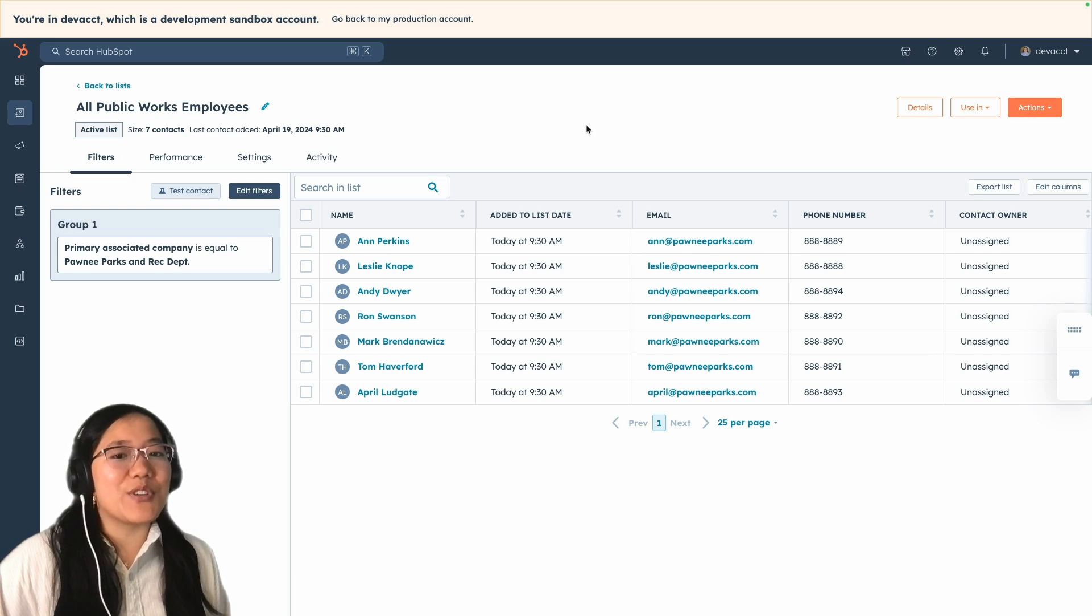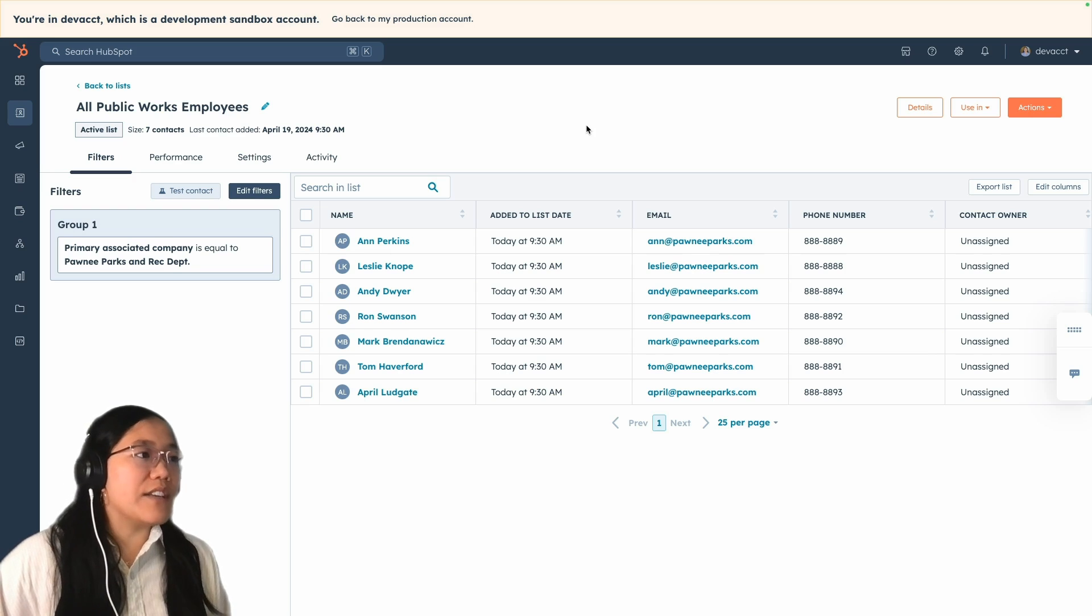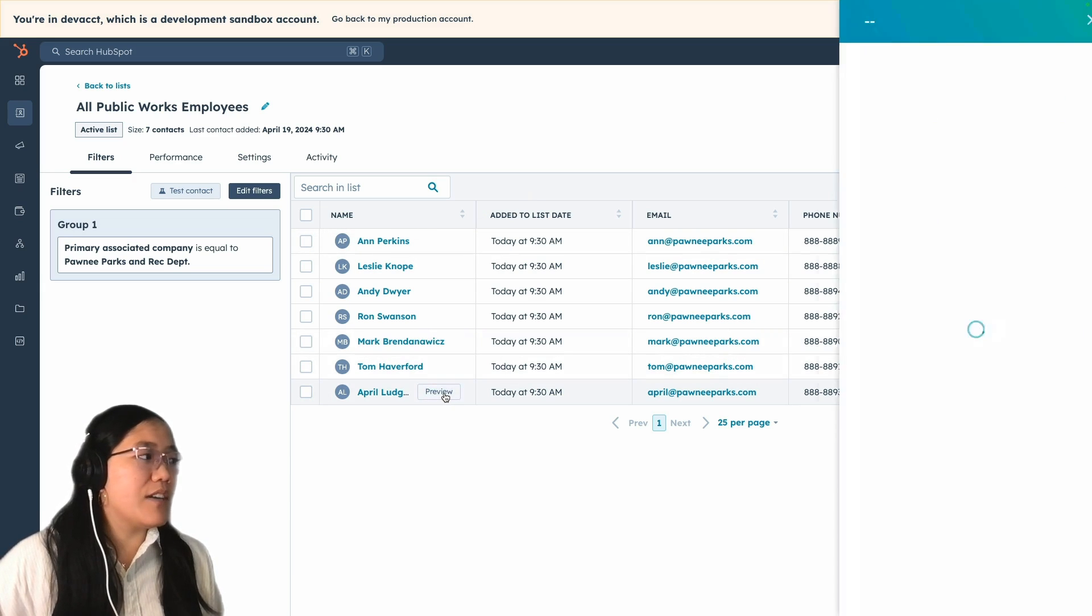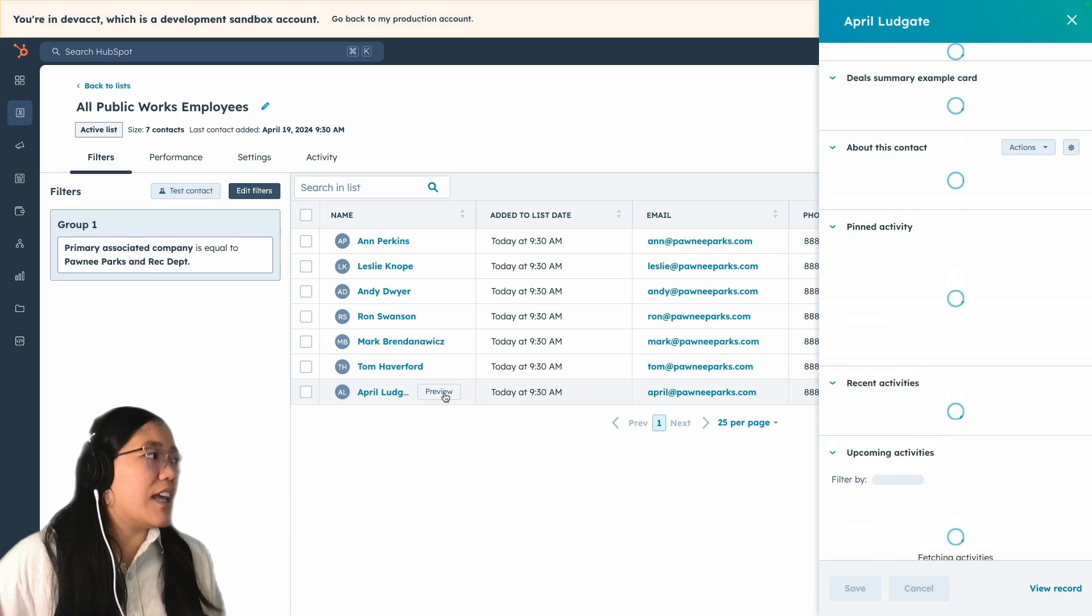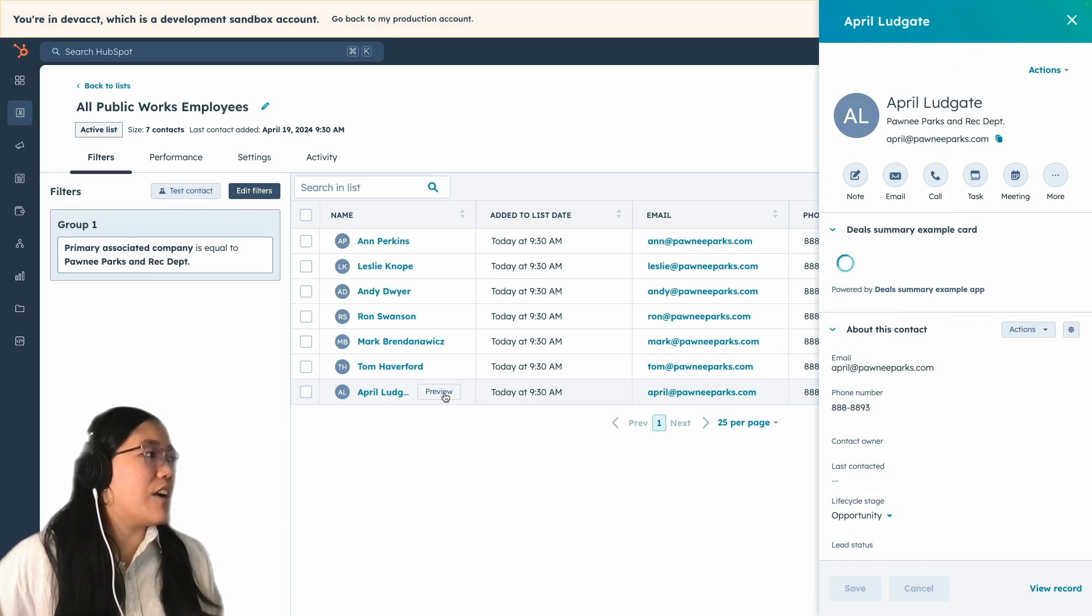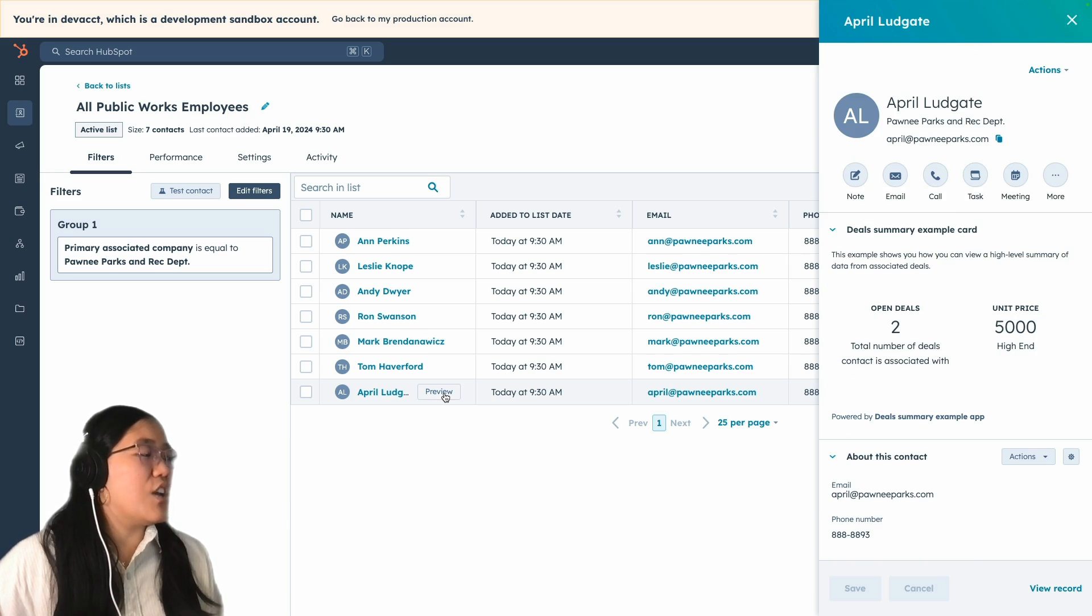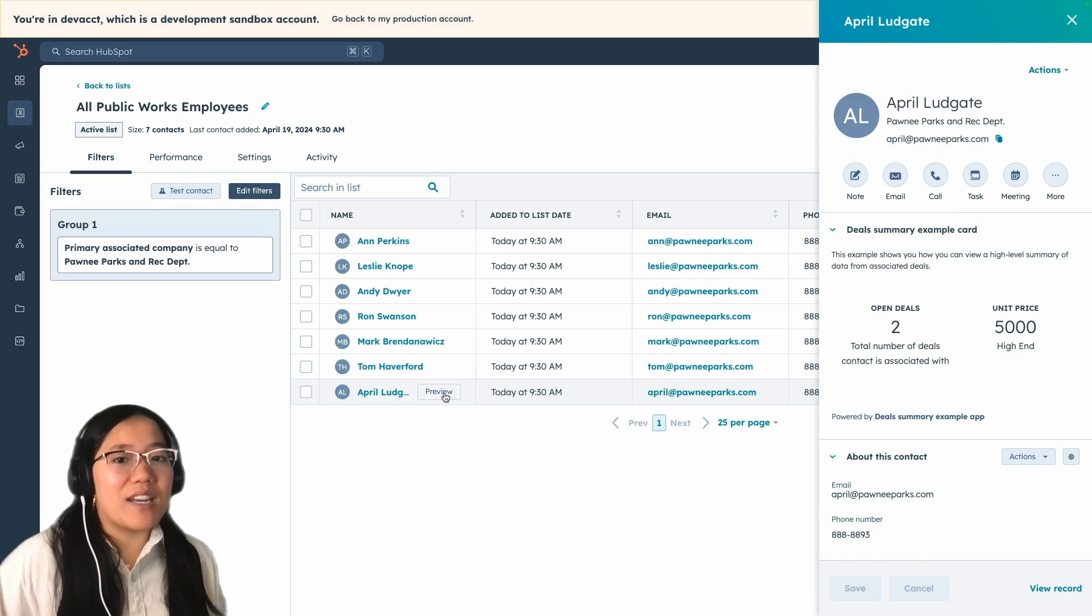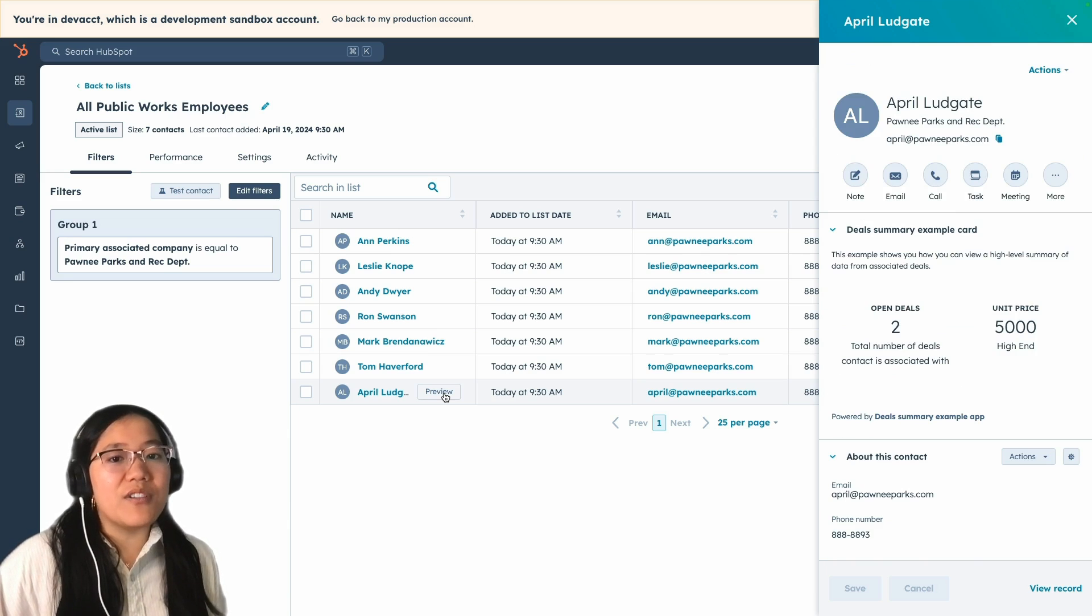Finally, you can use this when you're looking at lists. So in your list, if you hover over a user and click the preview button, again, it brings up that preview sidebar and you see your UI extension. That's so great. Now let's jump into the code to see how we make this happen.